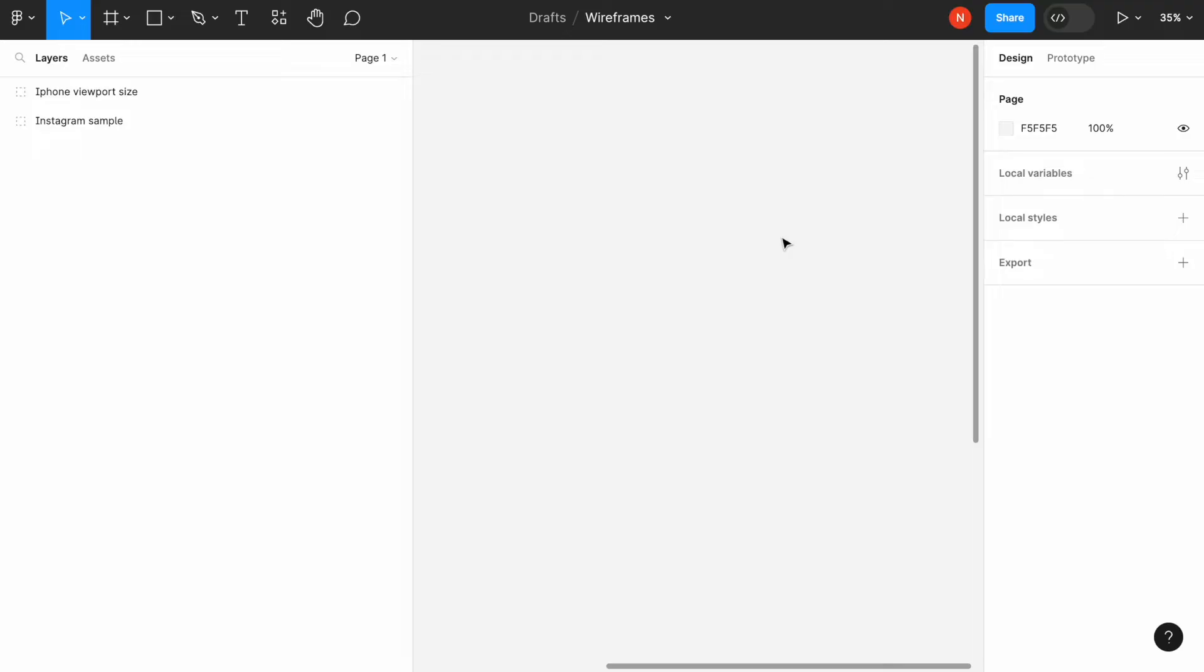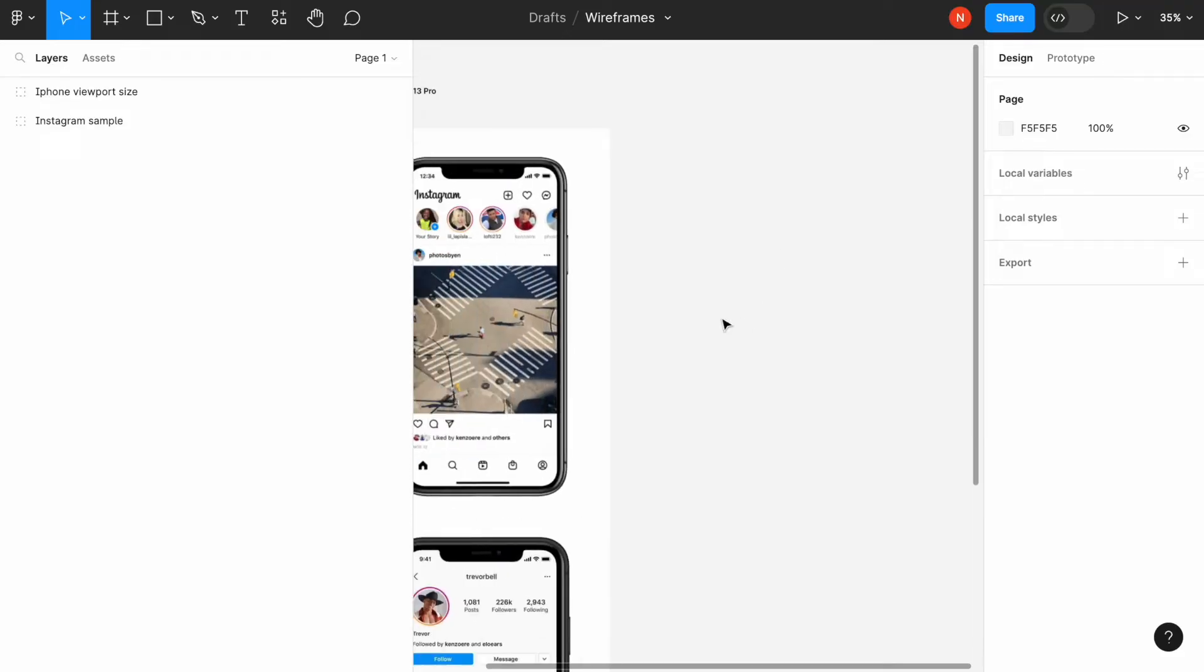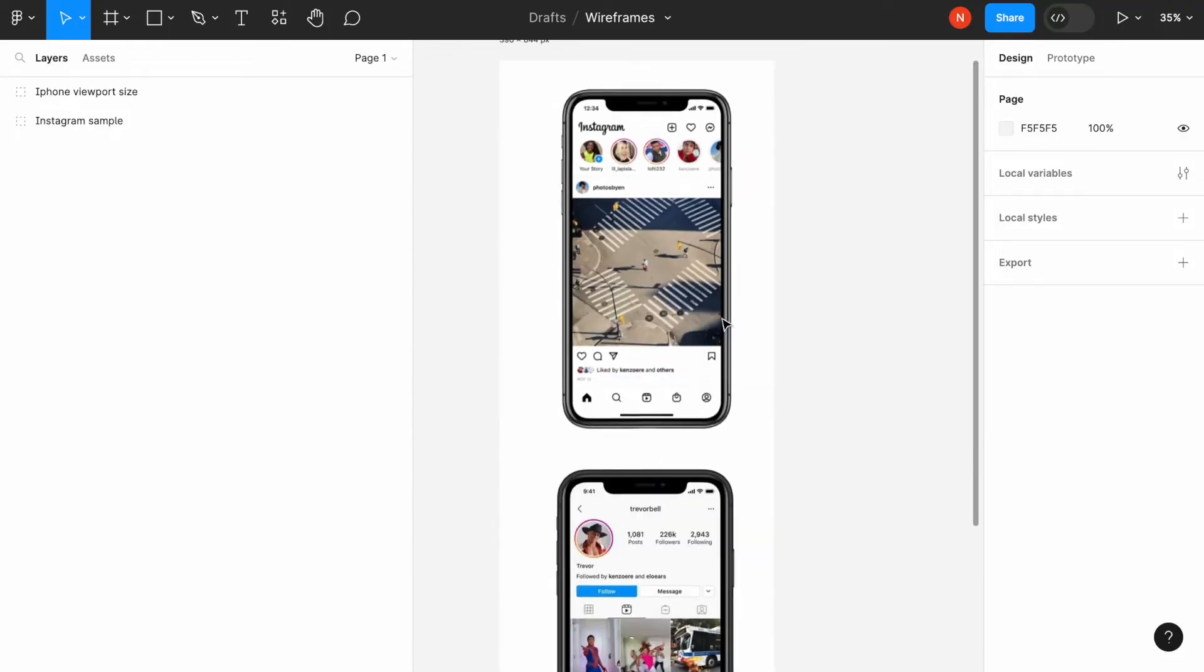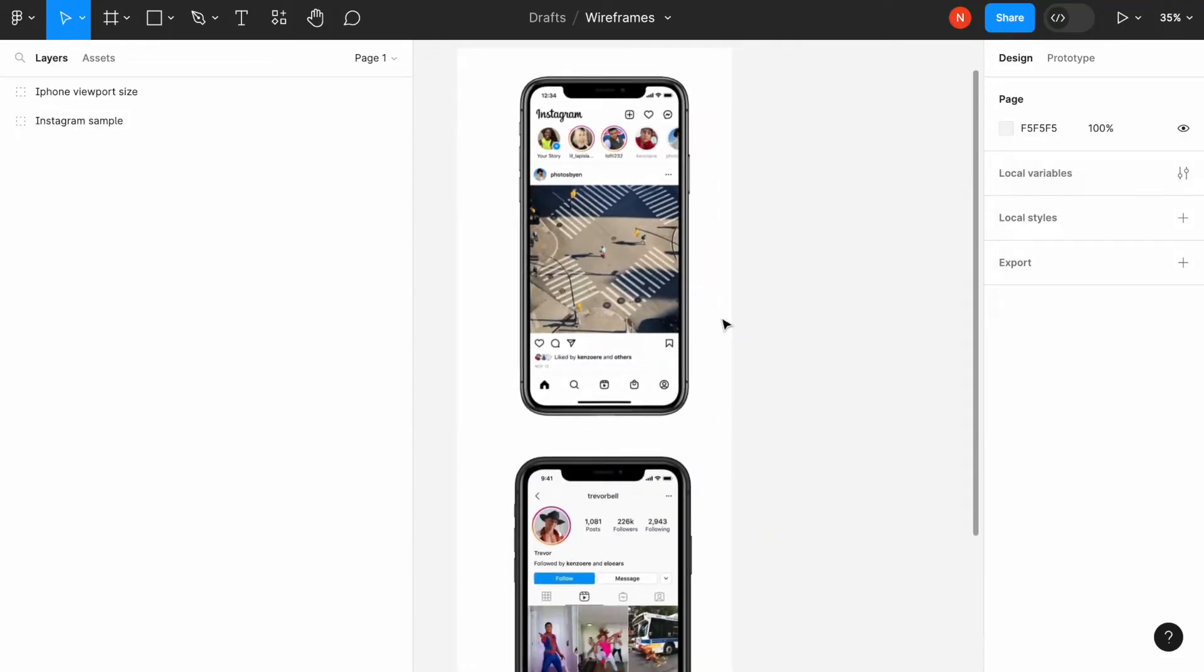To make the task a bit more specific, I will create wireframes of mobile screens, and I will use Instagram as an example. Here I show you two screens that I will recreate.